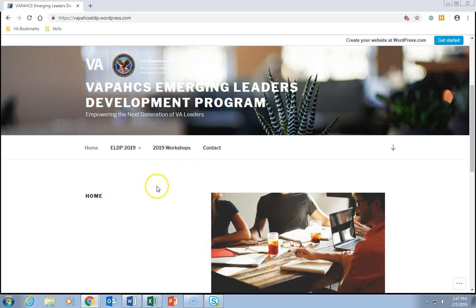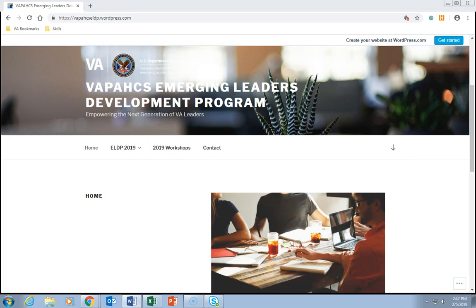There are four choices in the menu. The first is Home, which navigates you back to the homepage. The second is ELDP 2019, where you'll find information and resources related to the current ELDP class. The third is 2019 Workshops, currently under construction, where you'll eventually find information about leadership workshops for the second half of the year. Finally, there's Contact, another way to get in touch with me with questions or comments.